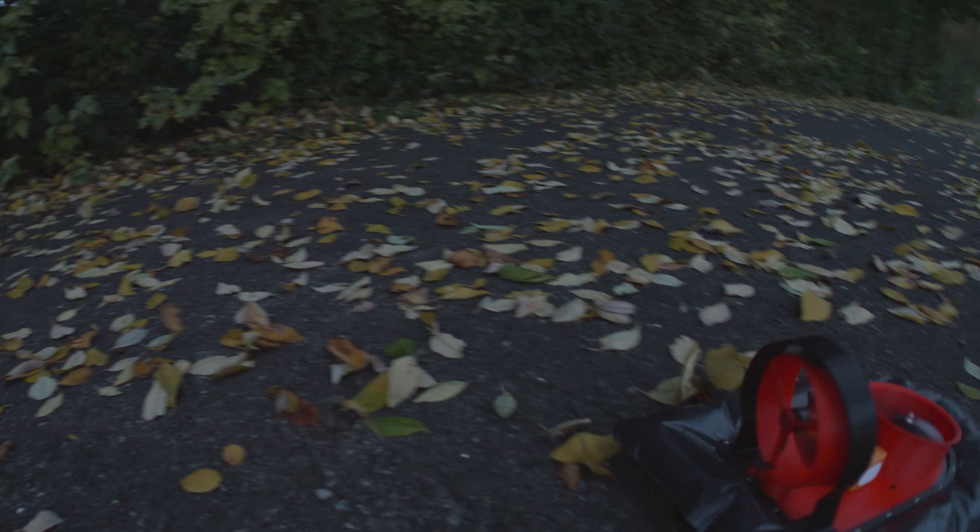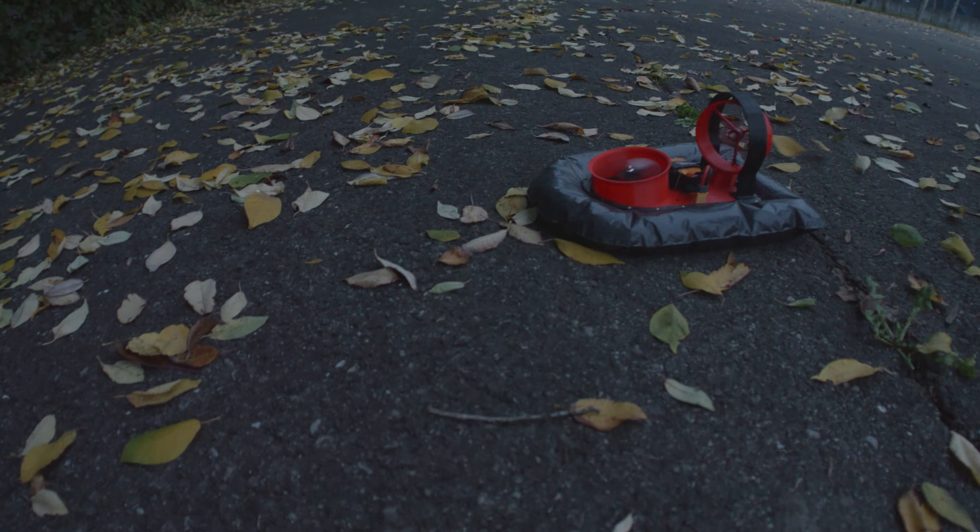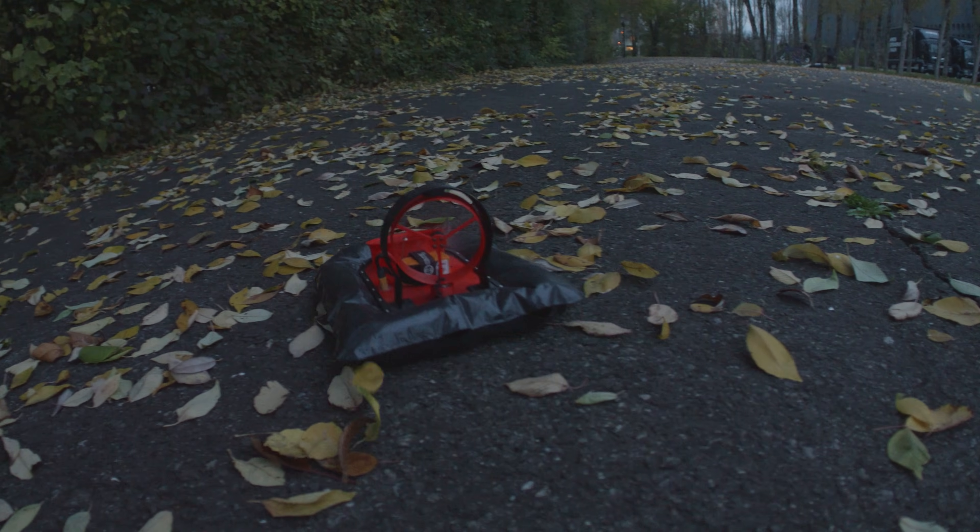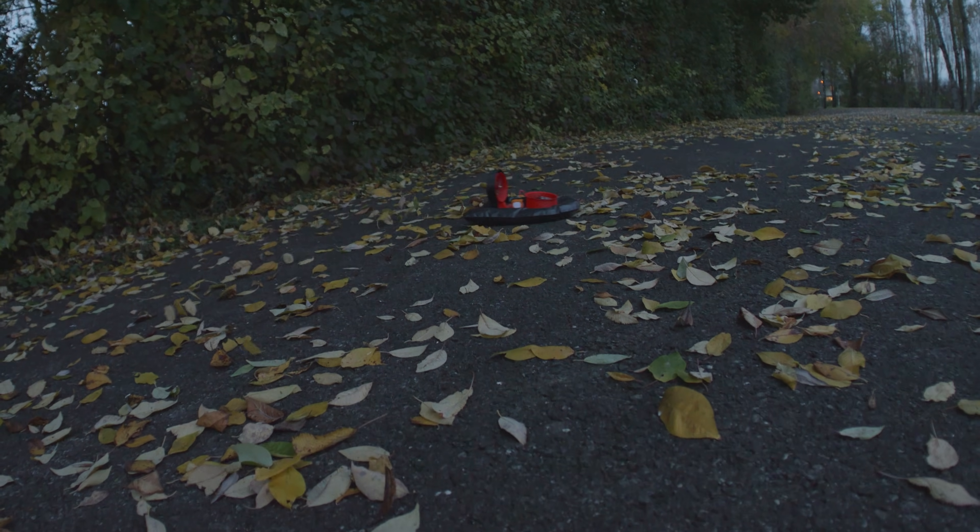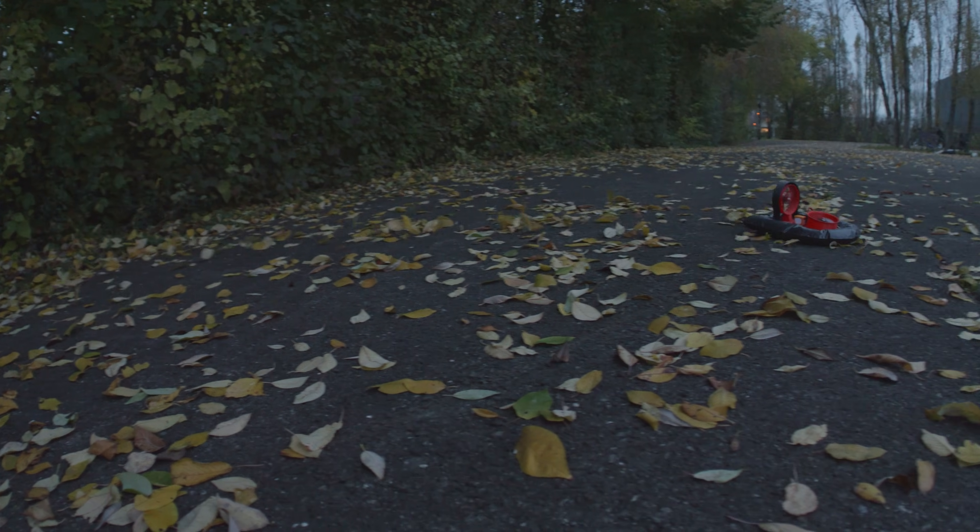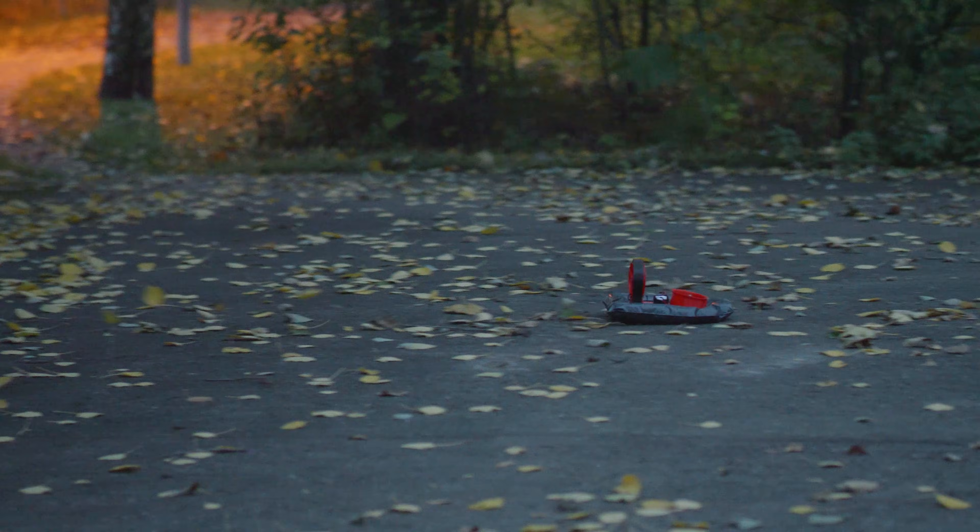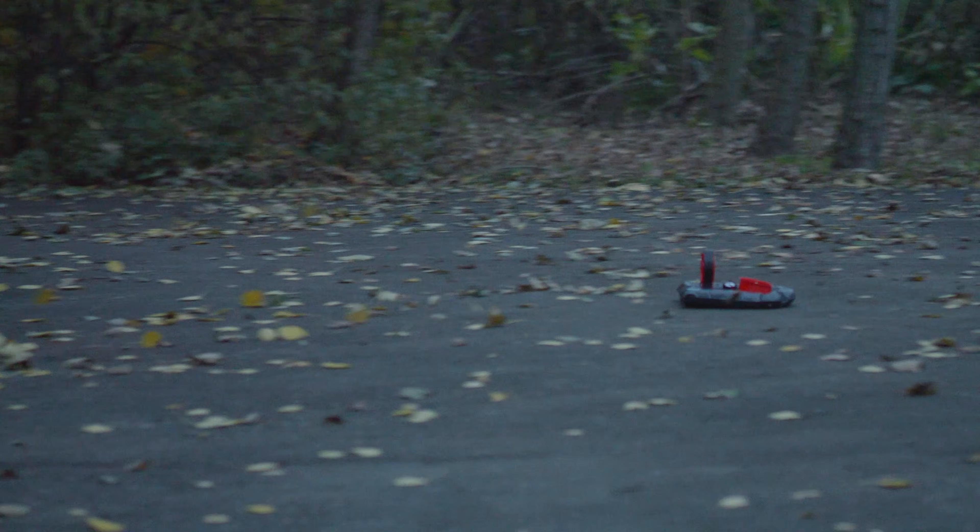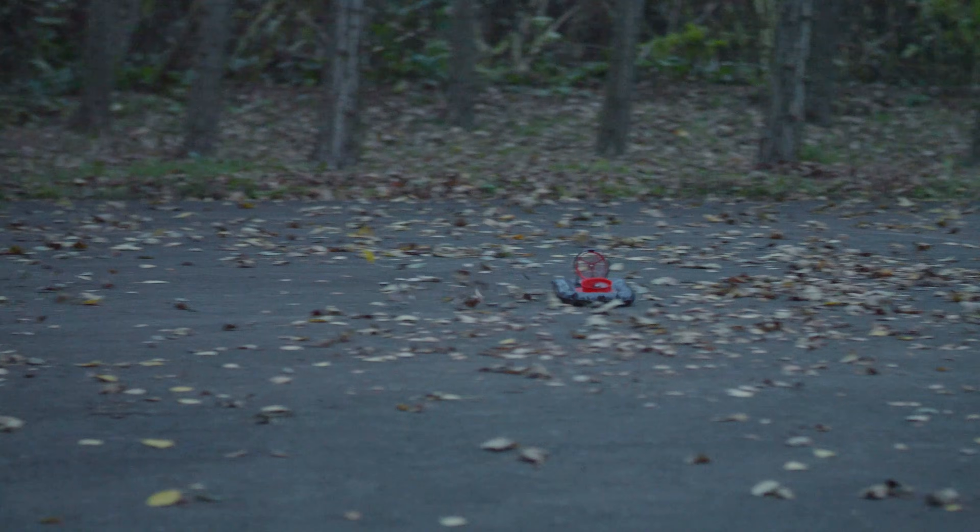All right, now that was absolutely epic. Watching this thing just absolutely rip with way too much power, drift through the turns, and shred the leaves is just absolutely amazing. Though it is still a little bit hard to control and takes a lot of practice.